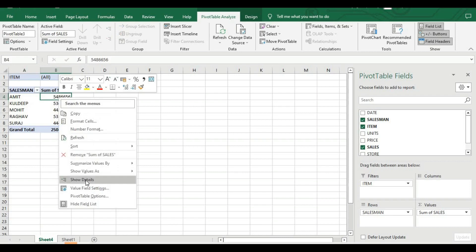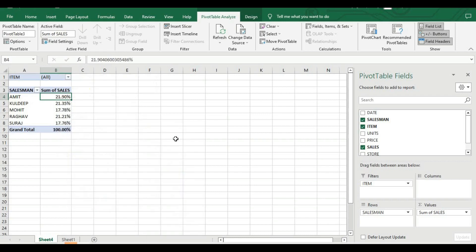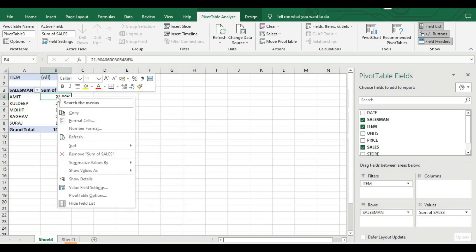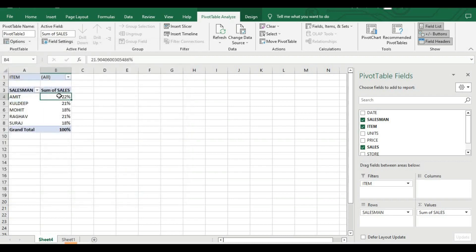Now I'll convert this data into percentage. The sum of sales will be converted into percentage — I click here and go to 'Show Value As Percentage of Grand Total'. Then go to Number Format, remove the decimal point by setting it to zero, and press OK. Now the decimals are removed and the values show as percentages like 20, 21, etc.